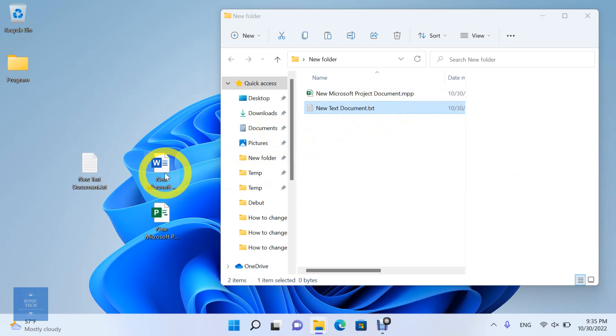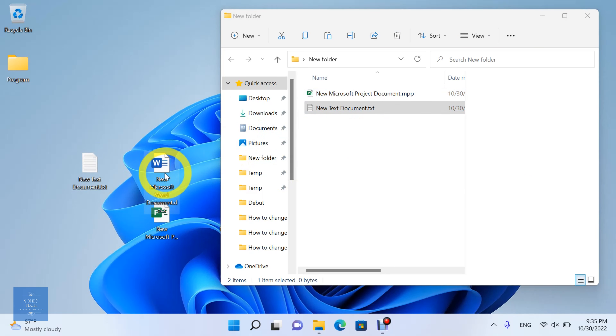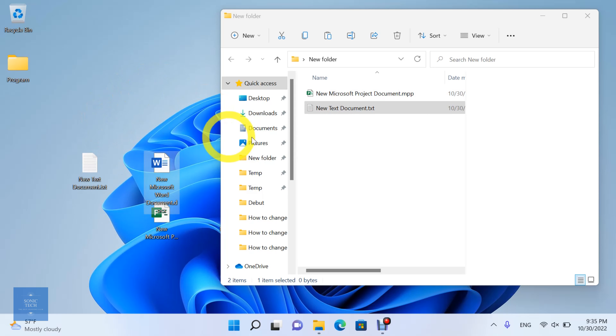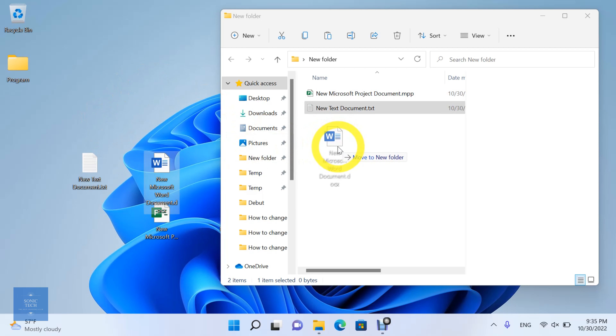The final way, it's to hold and drag the wanted file to the desired folder. But this way will delete the file from the source folder.